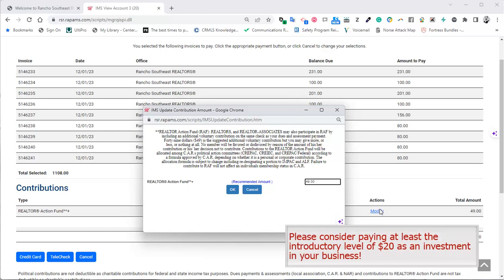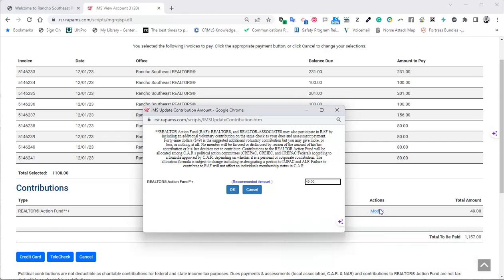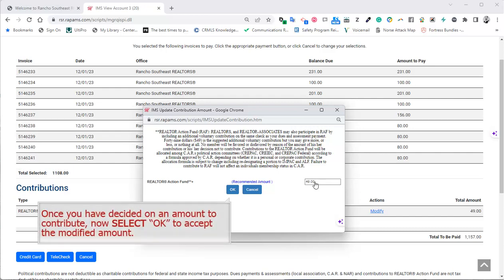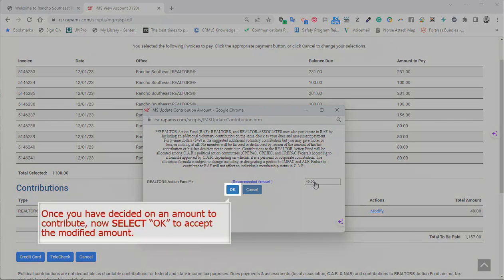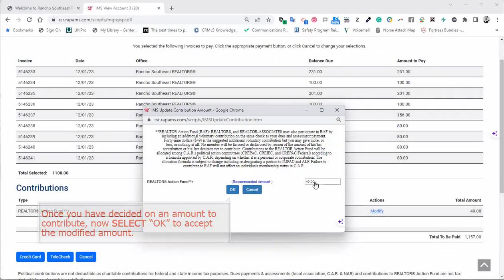So please consider paying at least the introductory level of $20 as an investment in your business. Once you have decided on an amount to contribute, now select OK to accept the modified amount.